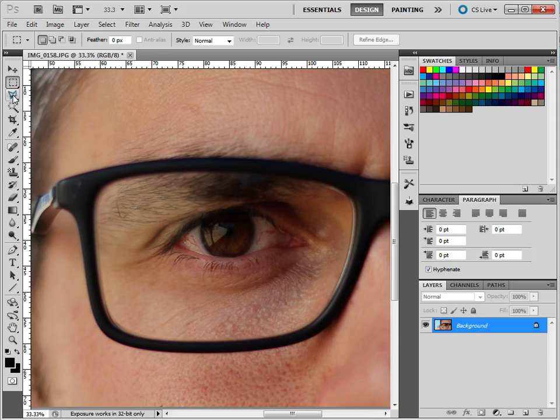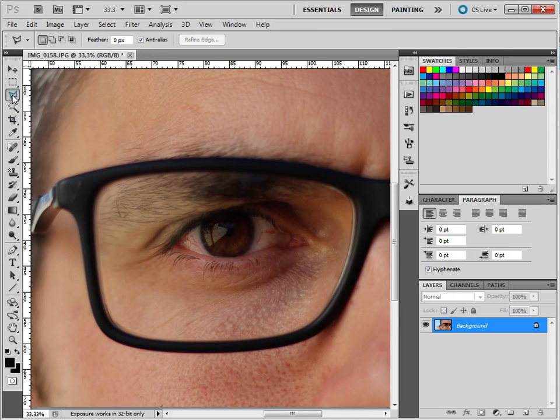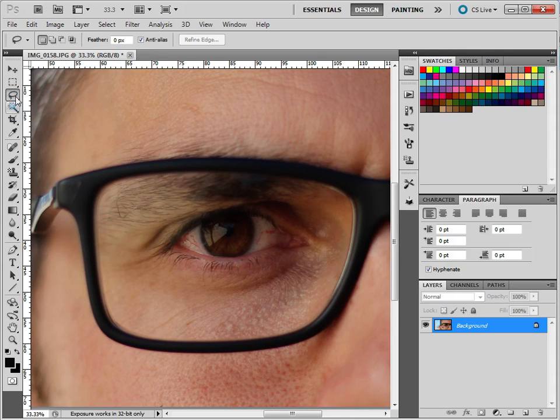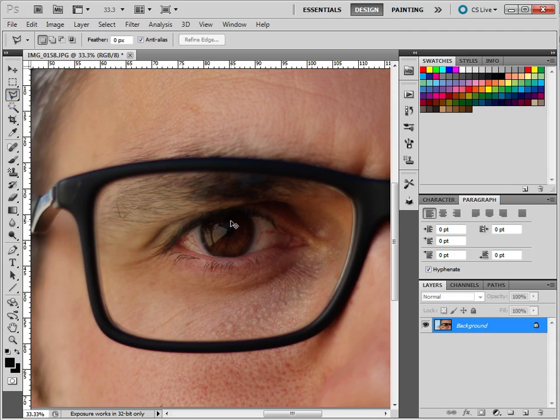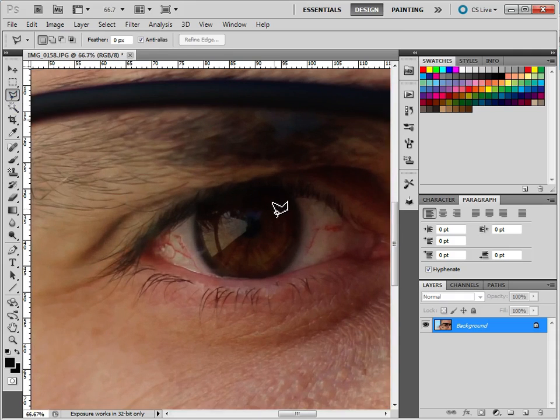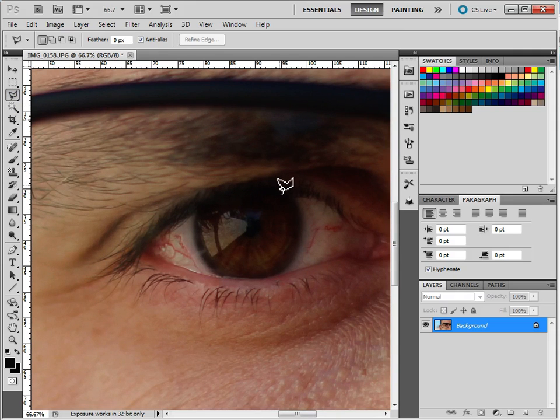So we're going to select the Polygonal Lasso Tool. So you might actually be on the Lasso Tool like this. So if you hold it down and select Polygonal Lasso Tool, and we're going to zoom in a little bit more. So I've been using the shortcut to zoom in and out.